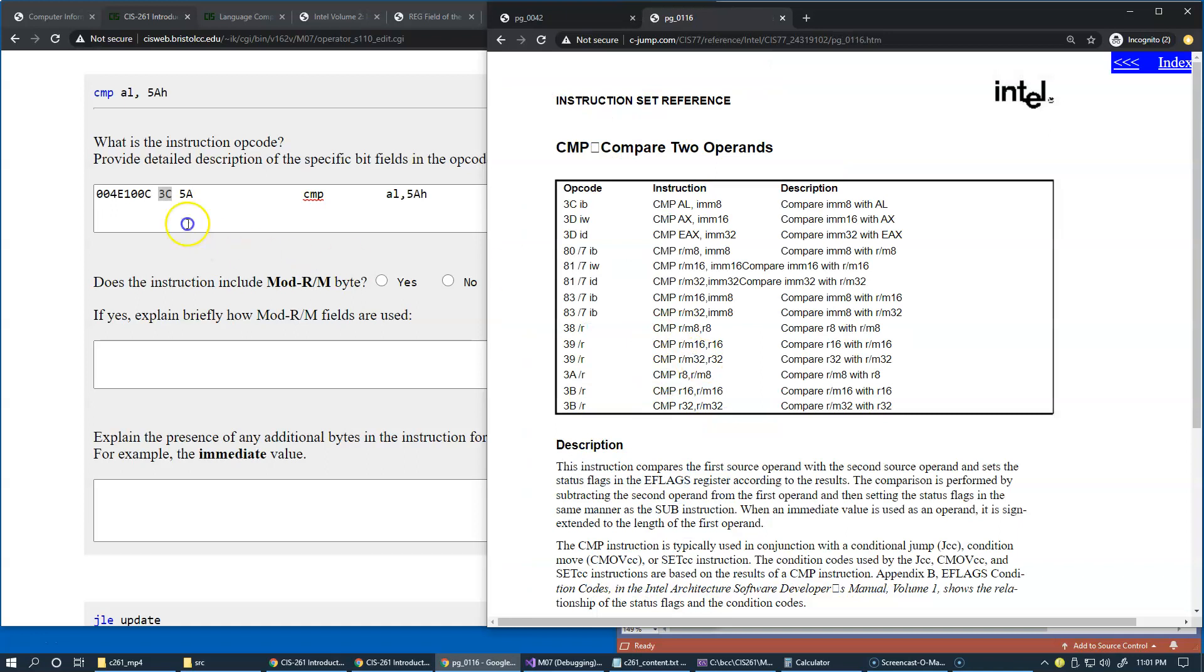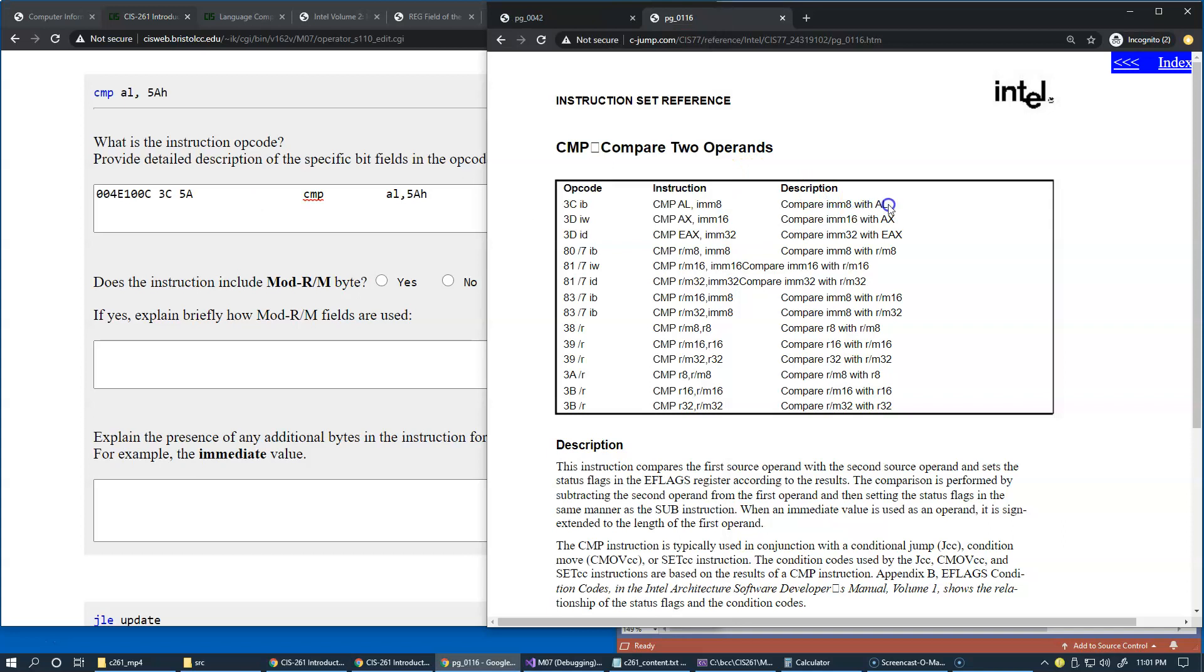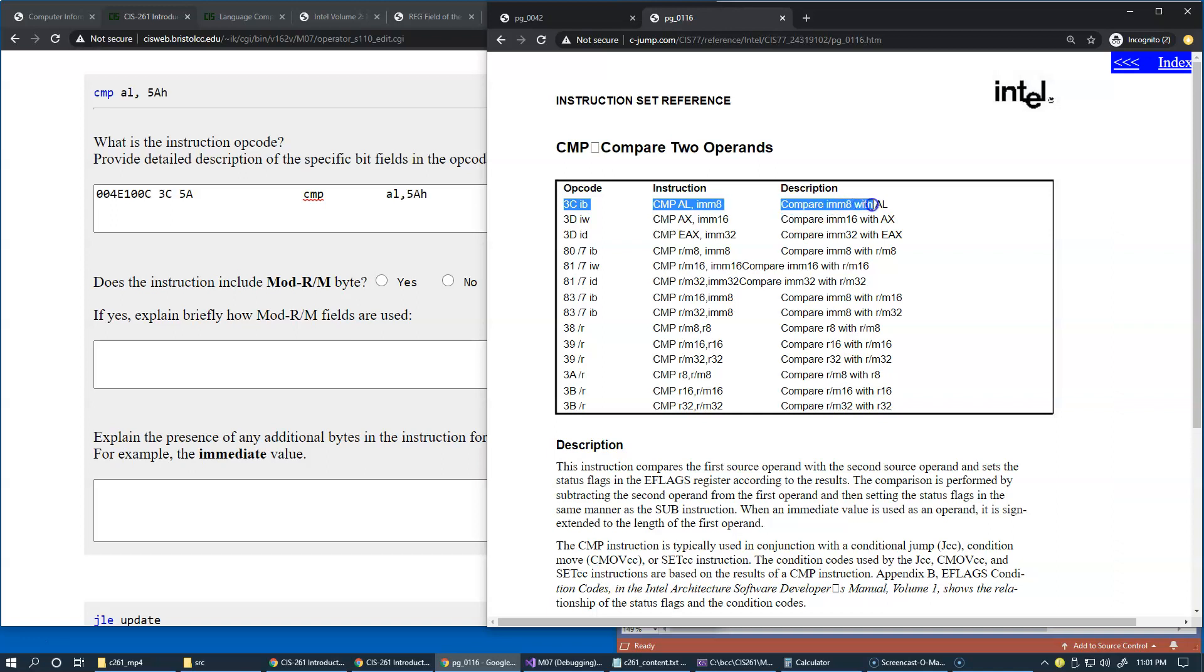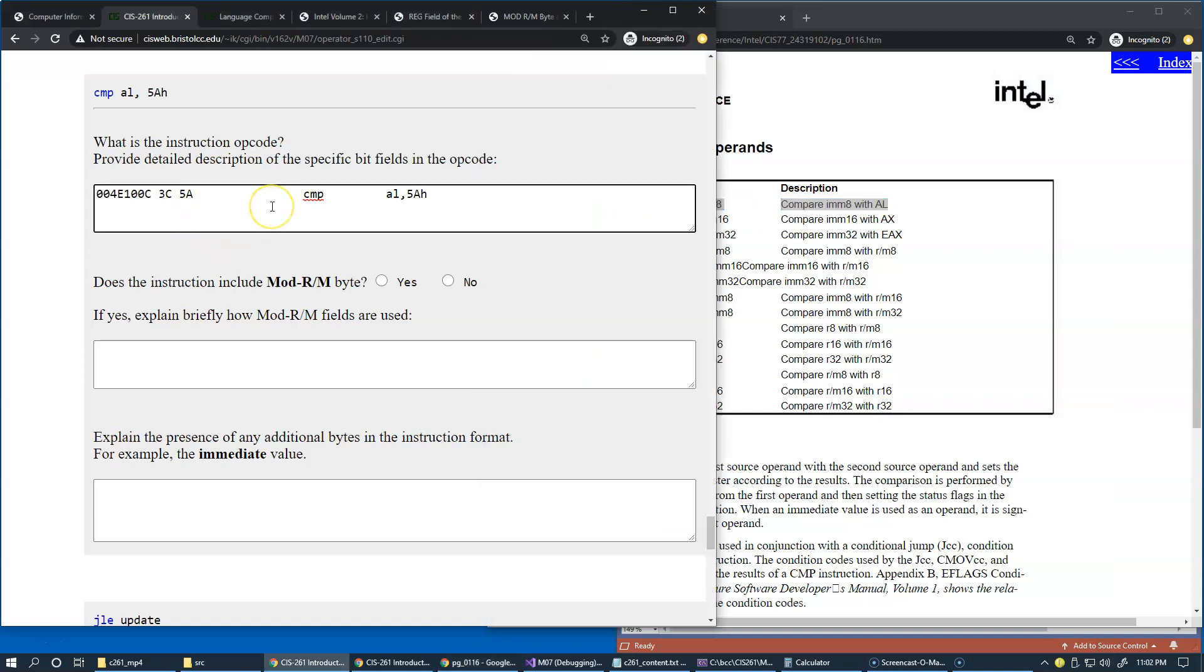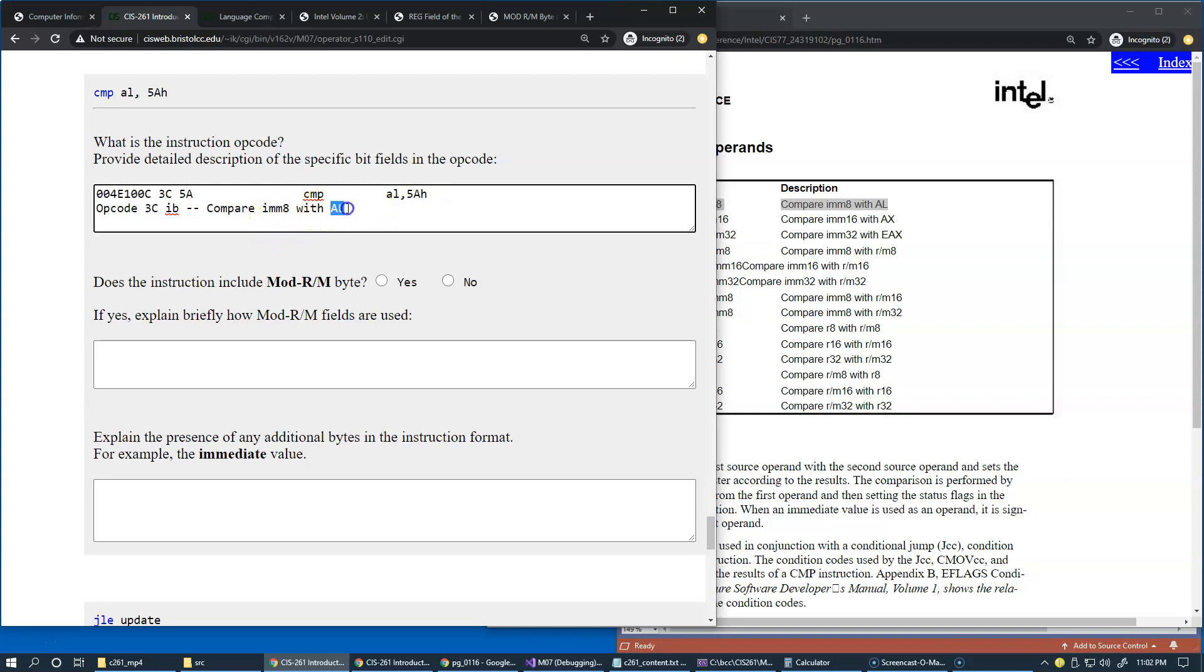Let's jump to the index and locate compare, compare to operands instruction, and 3C the format of the instruction is 3C IB like this. Perhaps I can copy and copy the entire line, copy the entire line from here and paste it, paste it in.